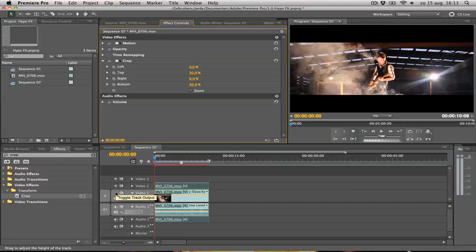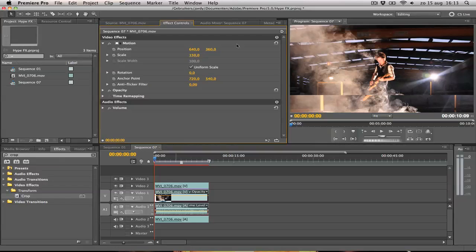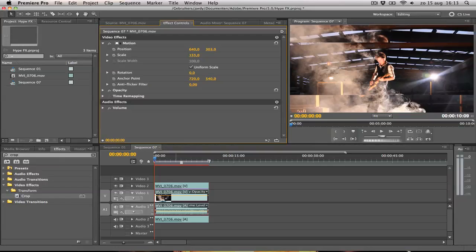What we want to do now is toggle the video channel 1 back on, select it, go to Motion, and scale it up to 150%. You can change the position if you want or you can scale it even more. That's again fully up to you.